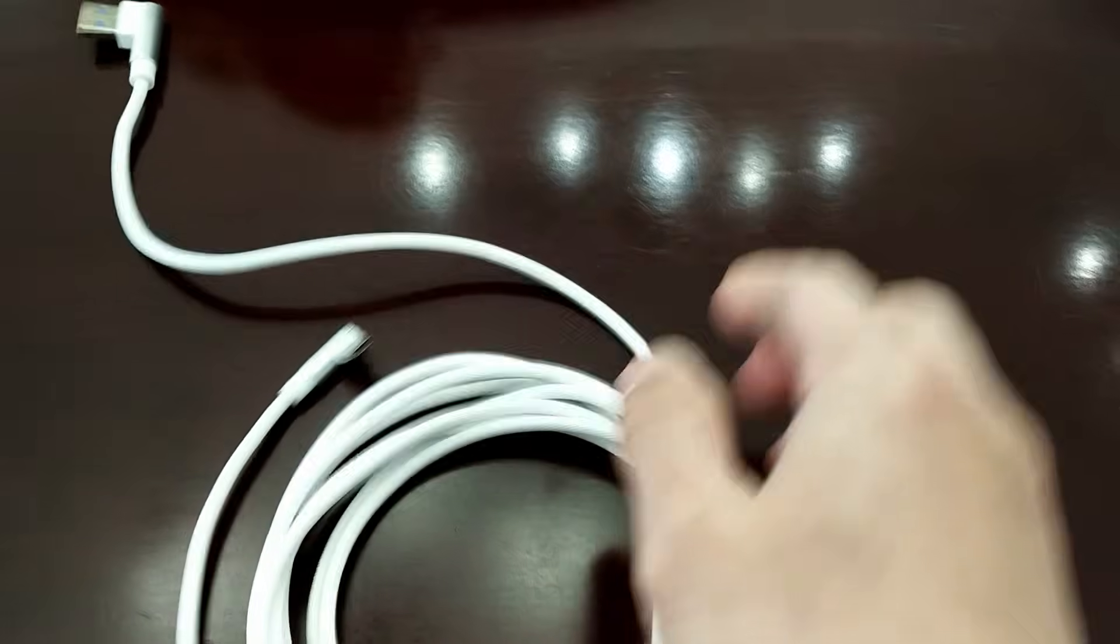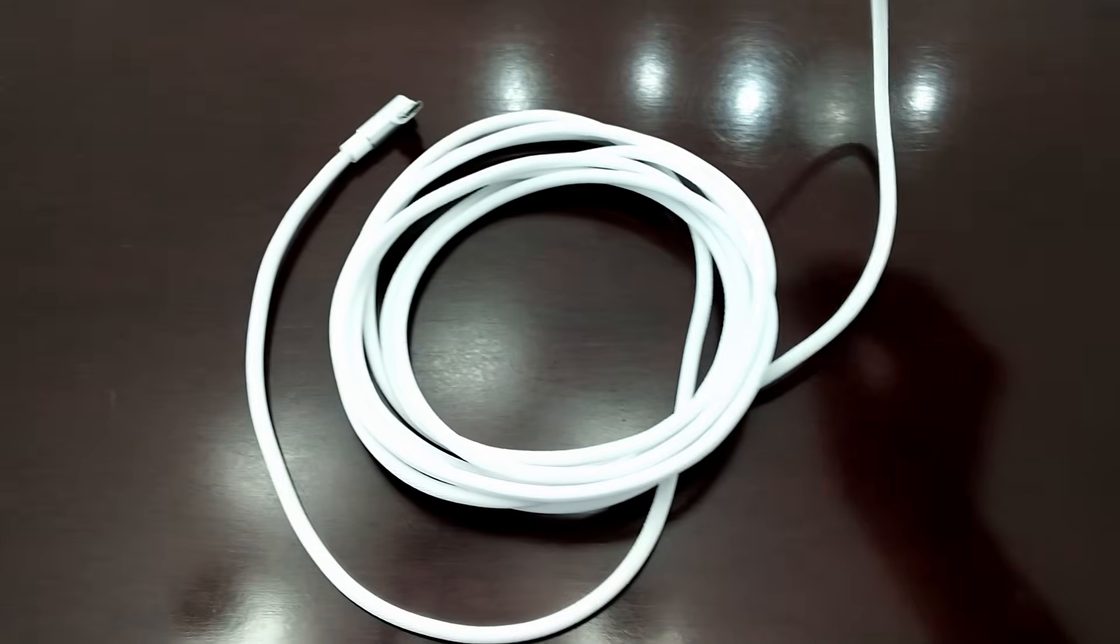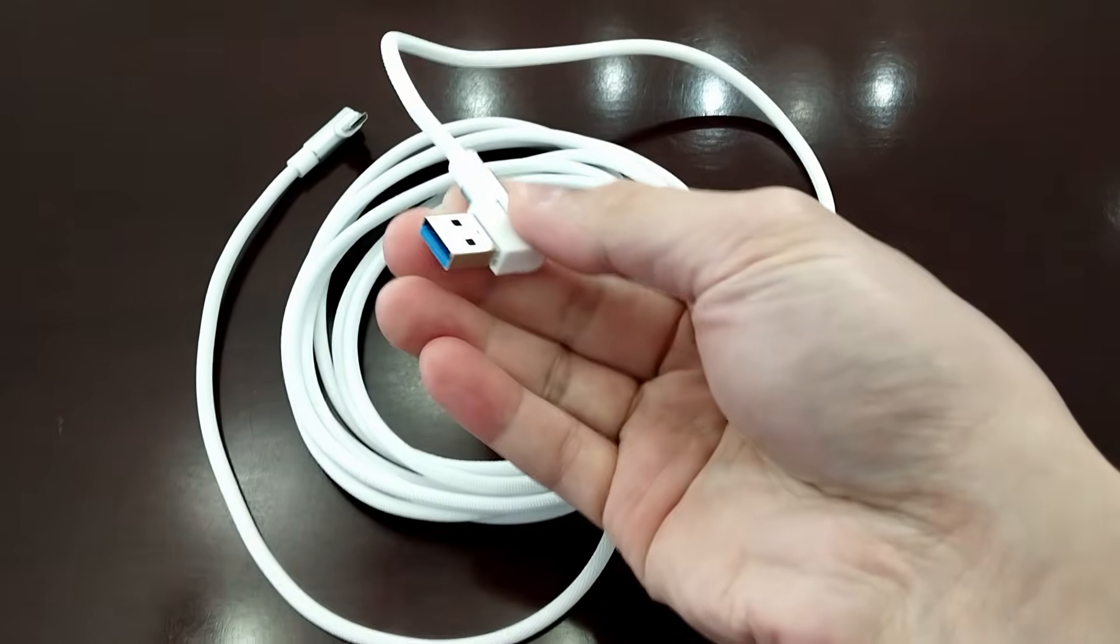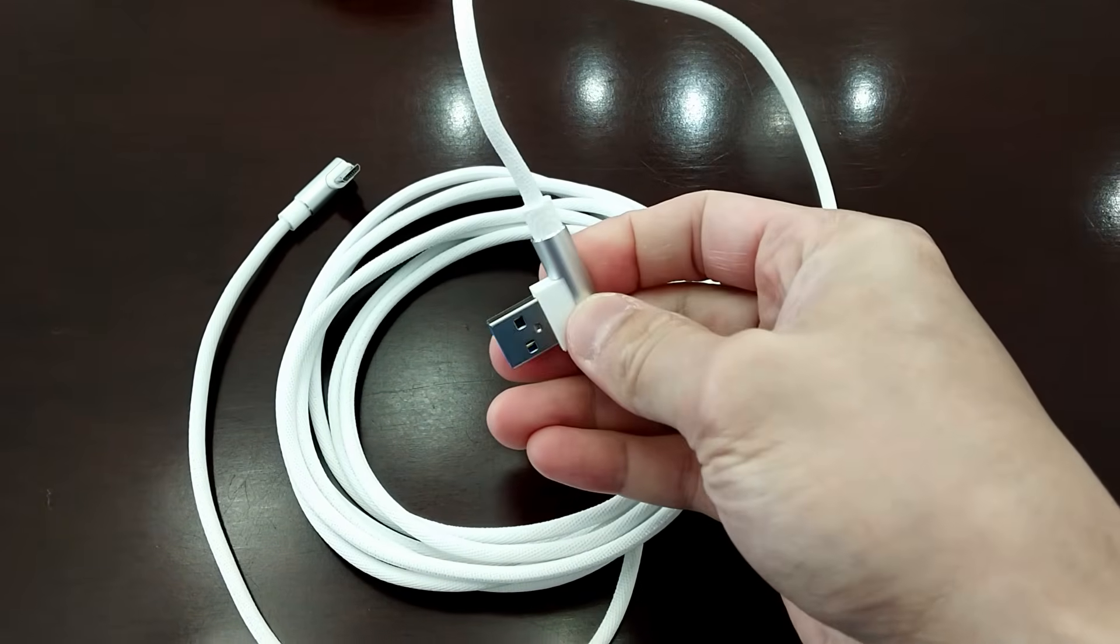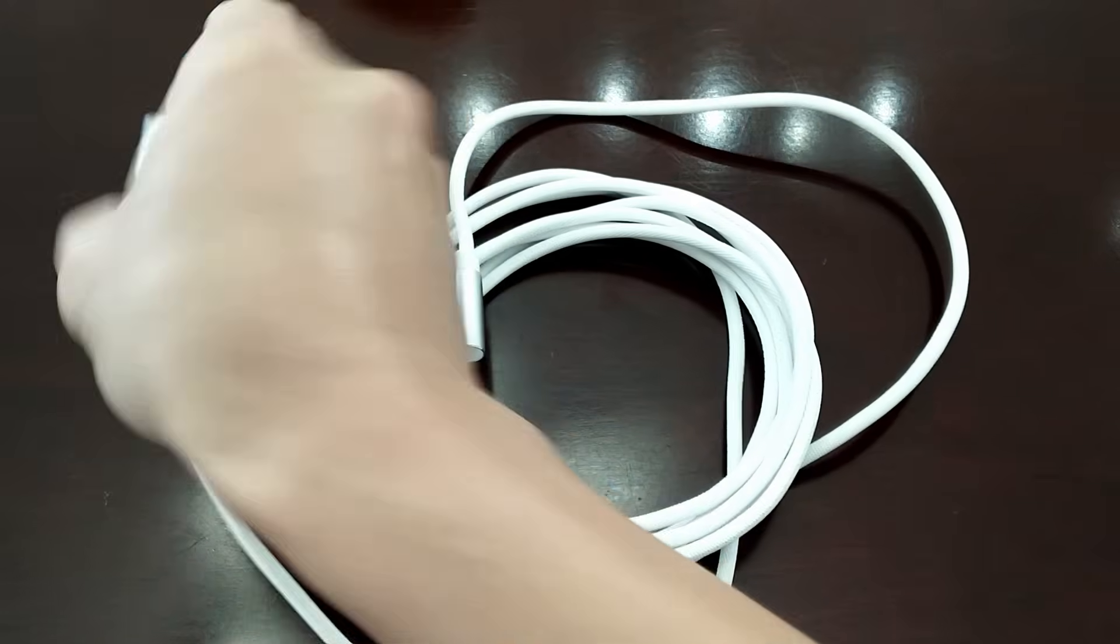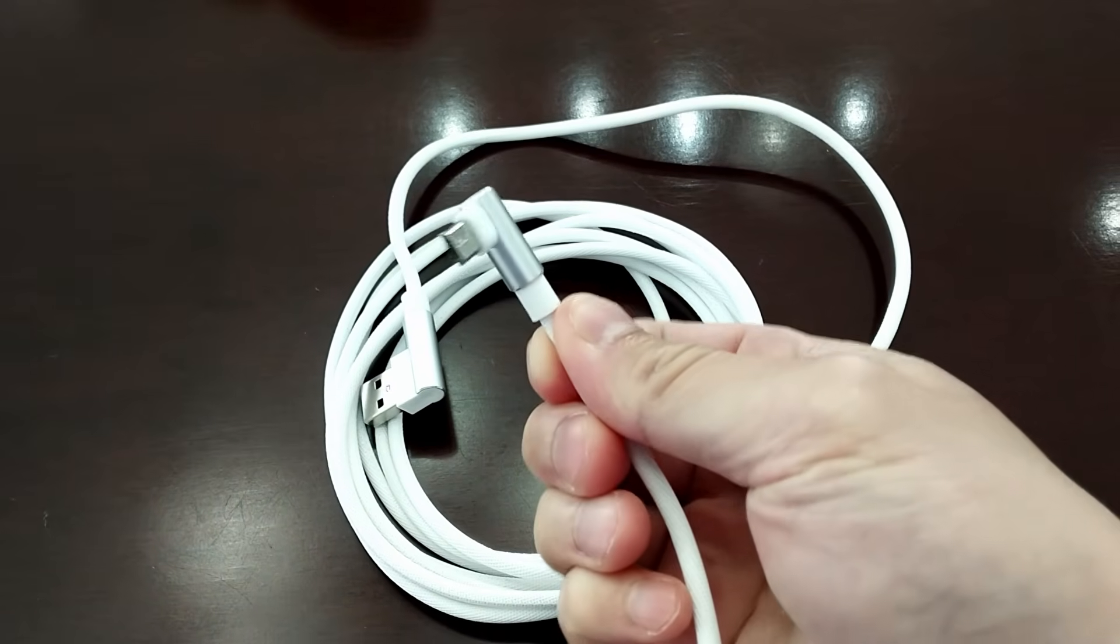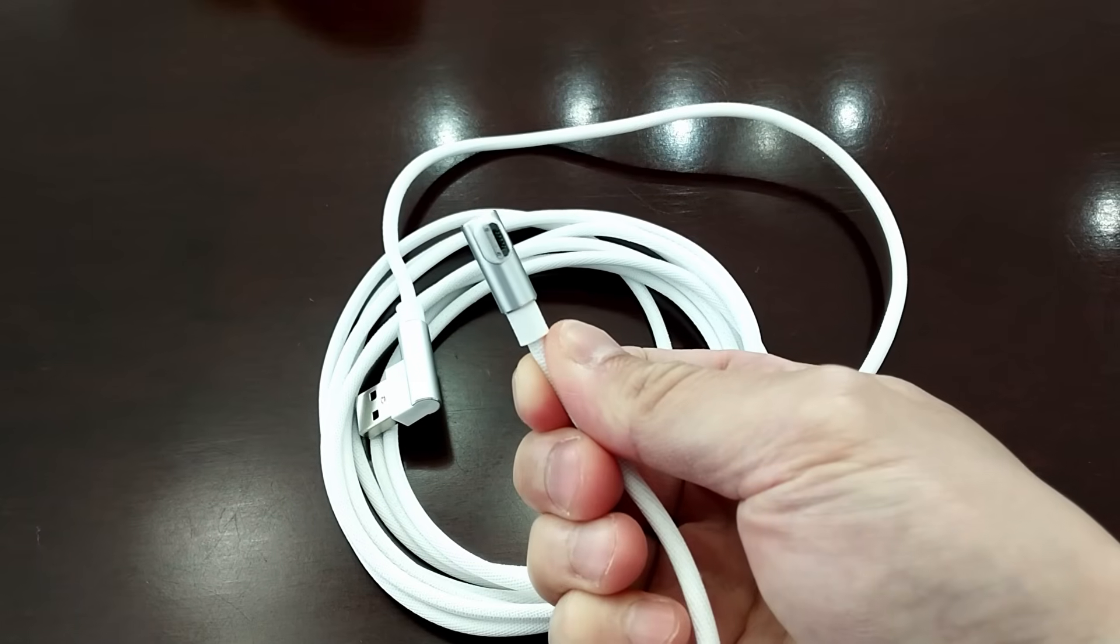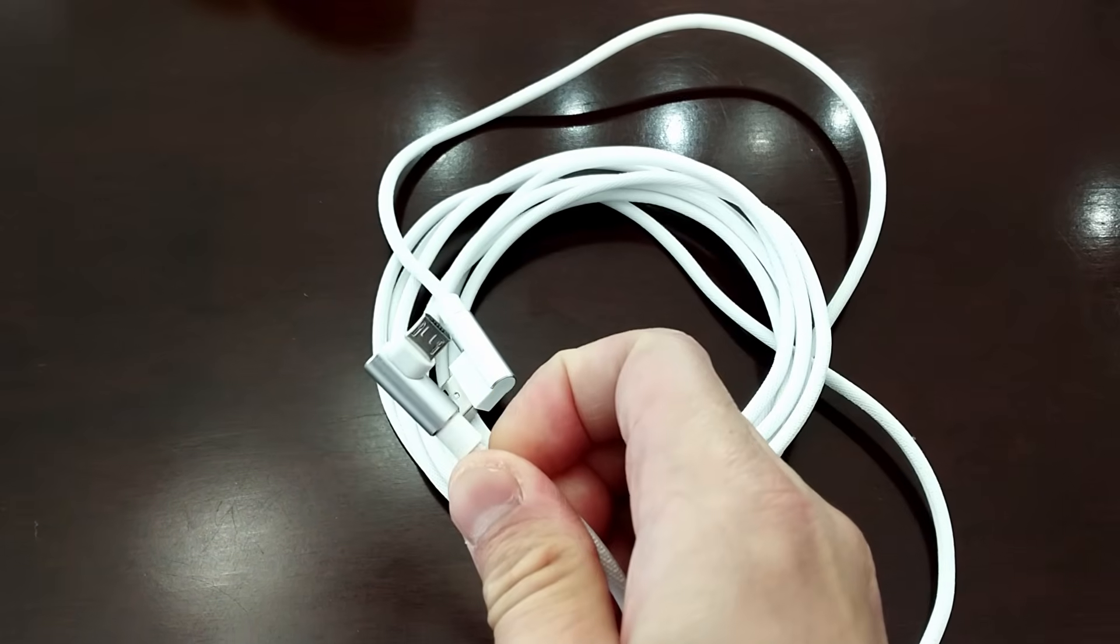USB cables have their limitations such as maximum length because they have to maintain the data signal integrity. Sending data over any length of cable has its challenges as the noise and signal loss encountered through the cable can corrupt the data.